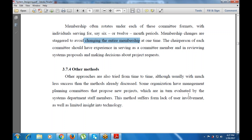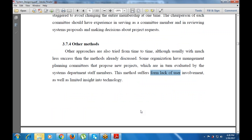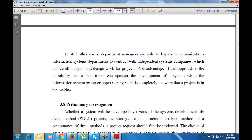In still other cases, department managers are able to bypass organizational committees and contact independent system companies that handle all the analysis and design work for the project. The disadvantage of this approach is the possibility that a department can sponsor the development of a system while the information system group or upper management is completely unaware that the project is underway.